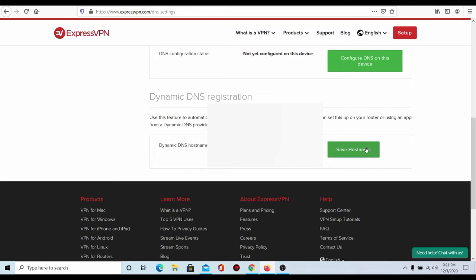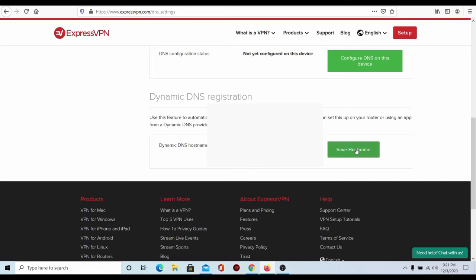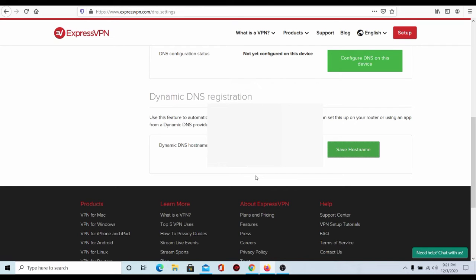After we got that set up, you're just going to save the host name, and after you save the host name, you should see updated. And then after that, step two is completed, and we're going to go back to our PS5. So I see you guys there in a minute.